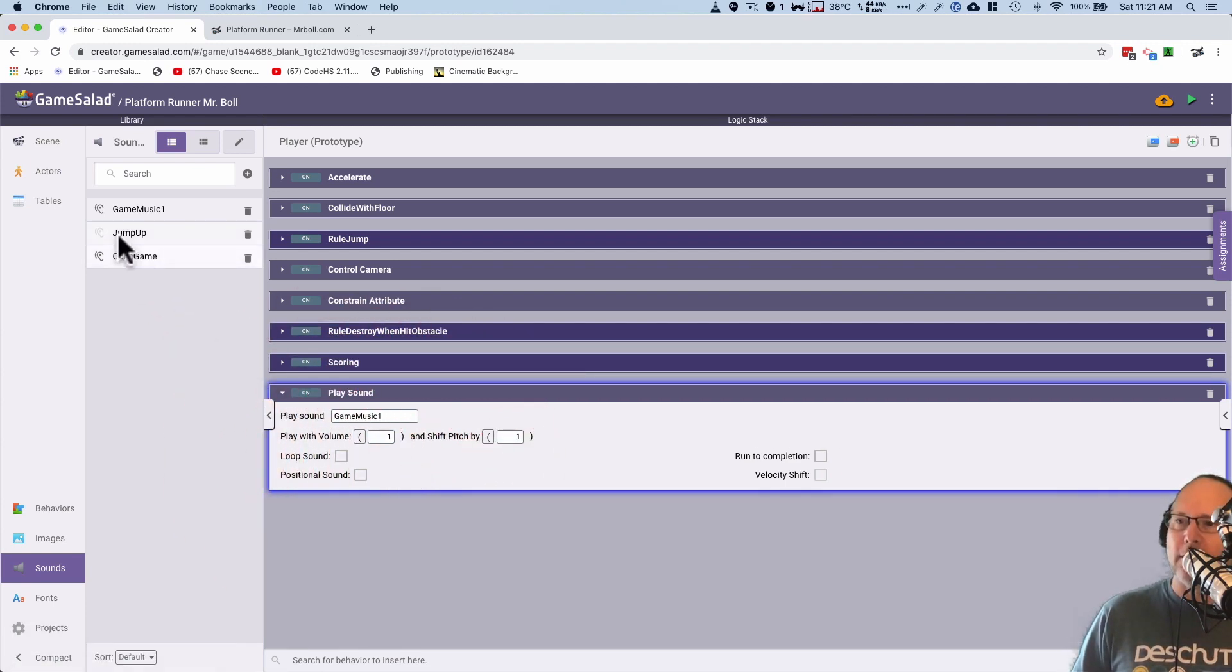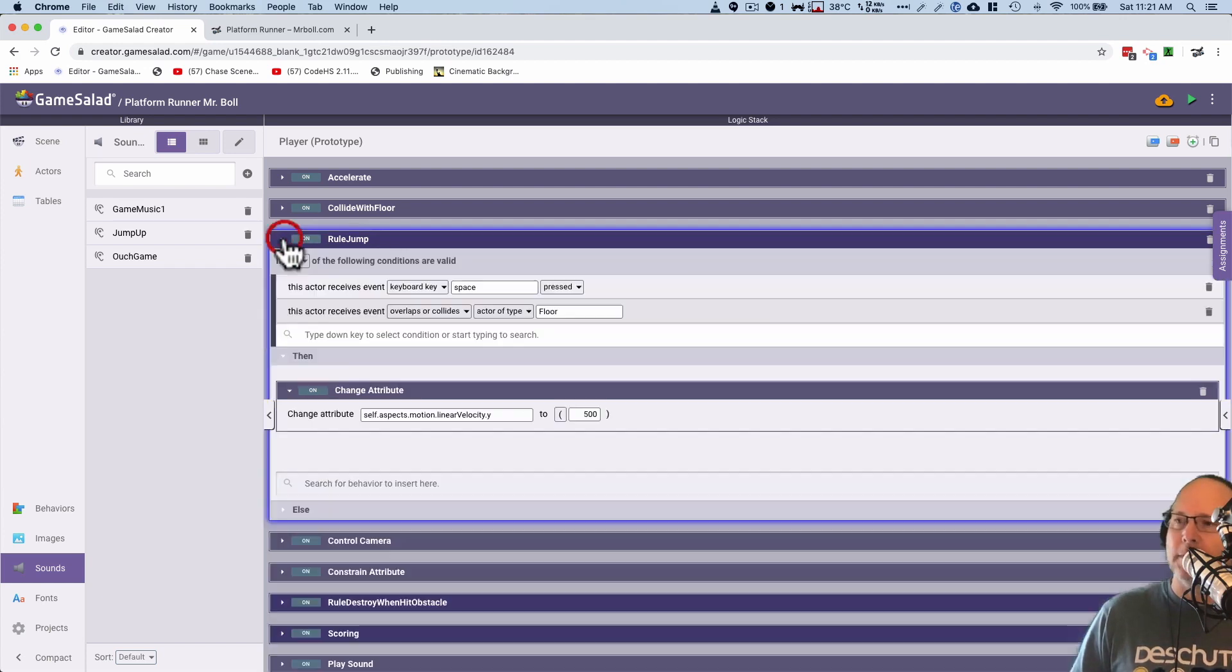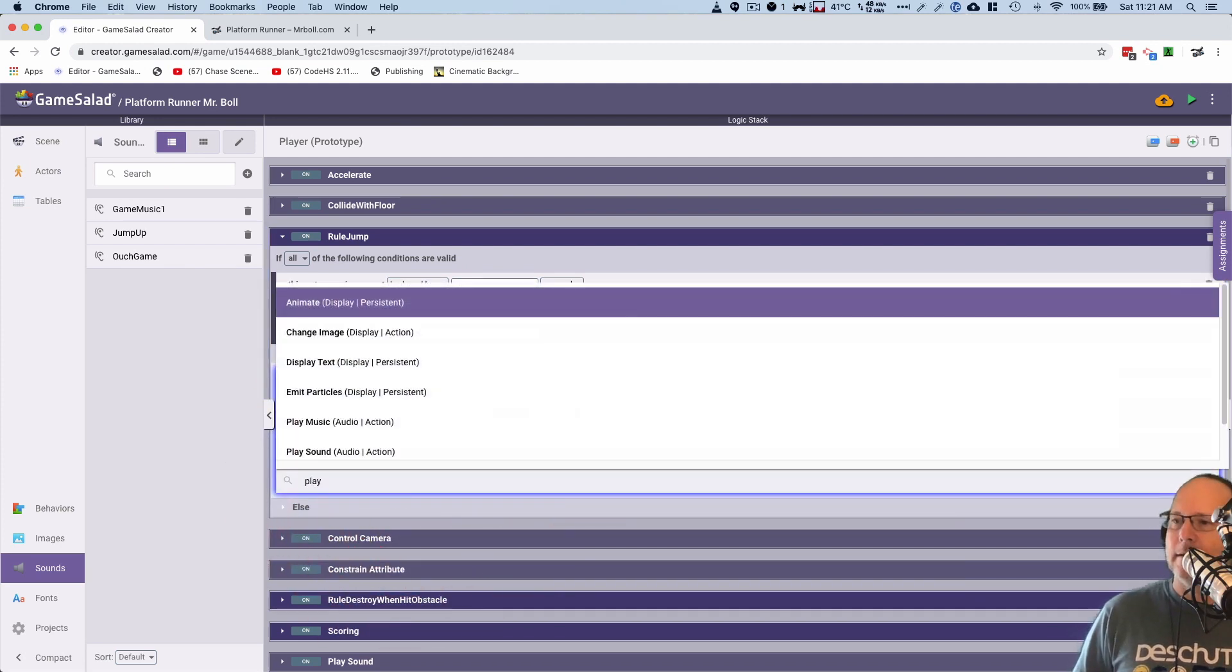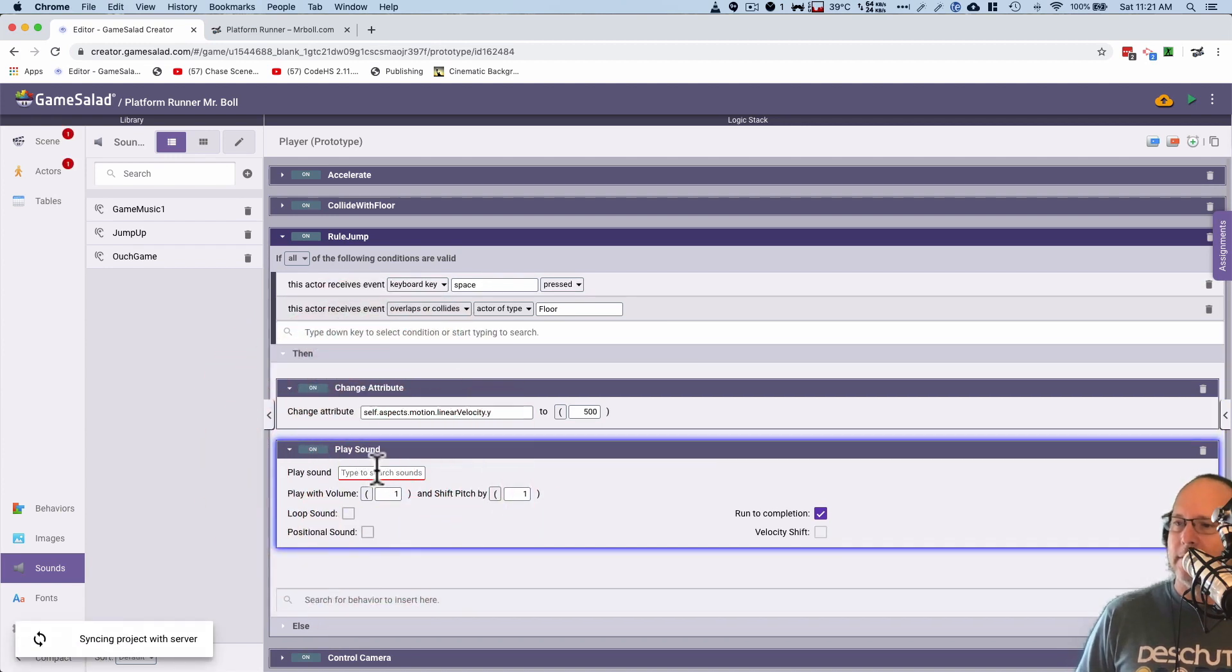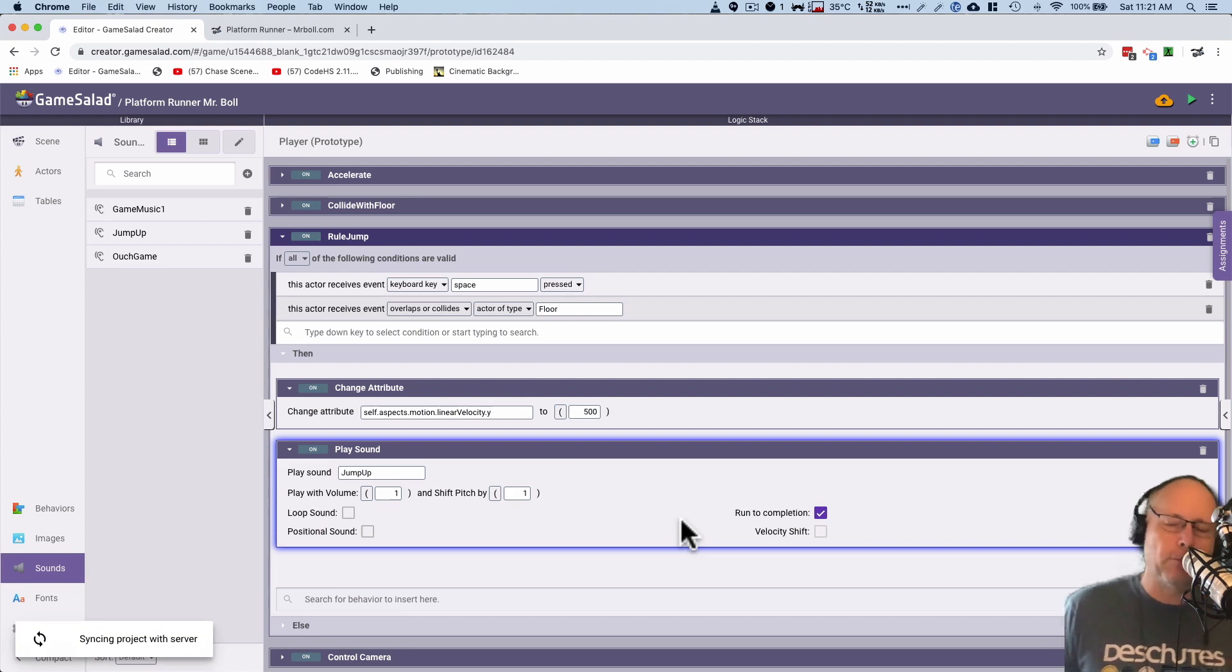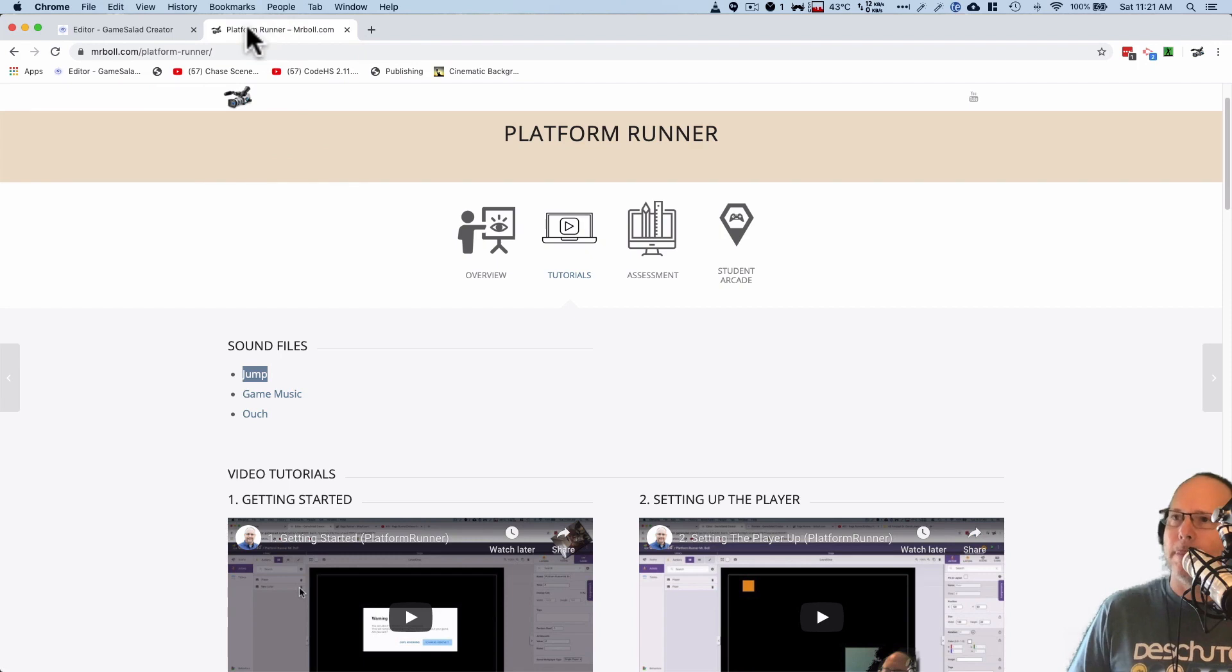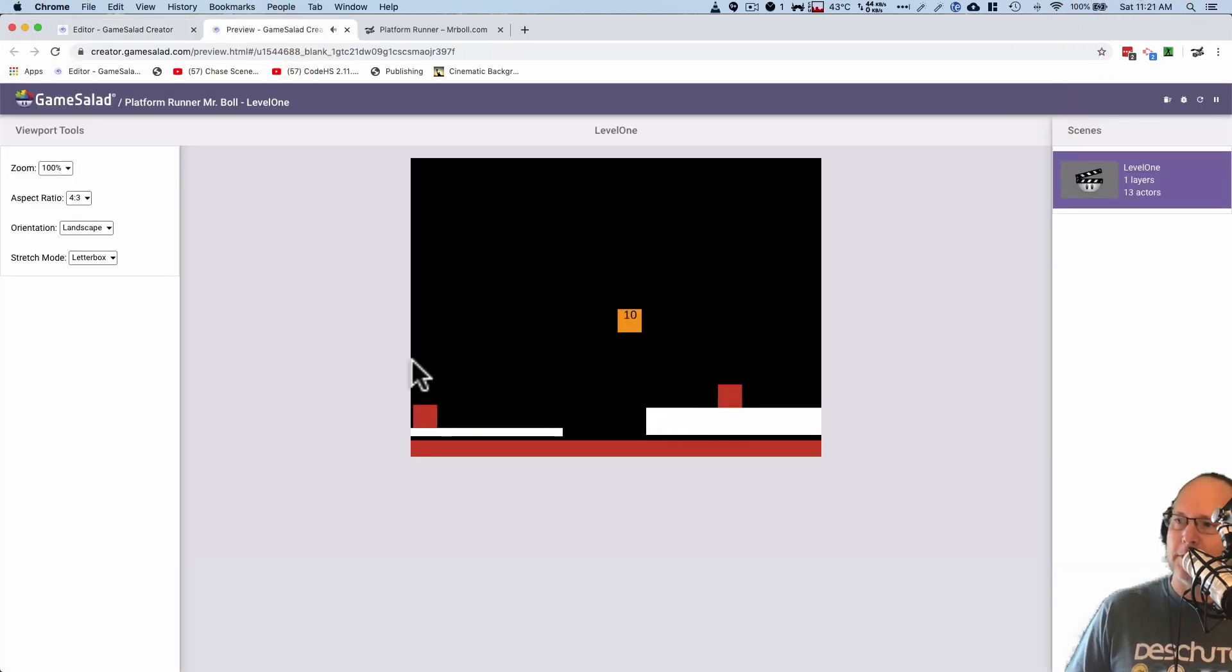Now I also want a sound. See, I have a jump sound here when he jumps. And thankfully, even though I have lots of rules here, I have been naming these rules. So I know I can go right into this one. I don't have to search for a whole bunch of them. So I'm going to go to rule jump and I'm going to add play sound again. There it is right there. And the sound I want to play is jump. Jump up. Now this is such a short sound, it's not really a problem to run it to completion because it only goes for like a second anyways. Let's see how that works.